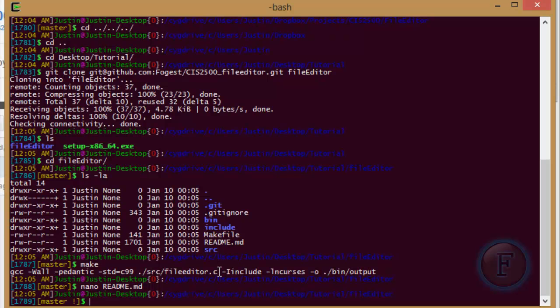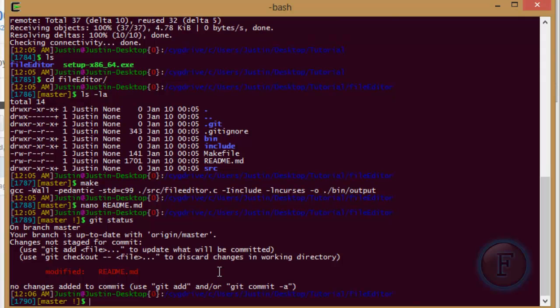So I just control X to quit and it asks if I want to save and I hit Y for yes. So now that's saved, you get a git status. You can see readme is modified.